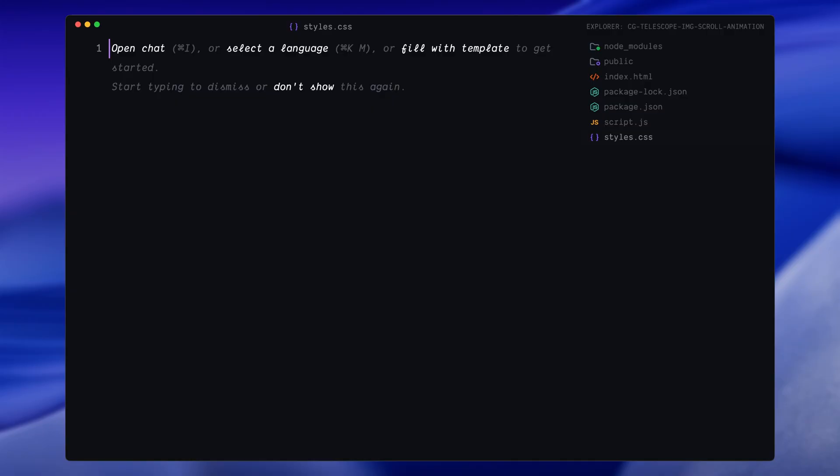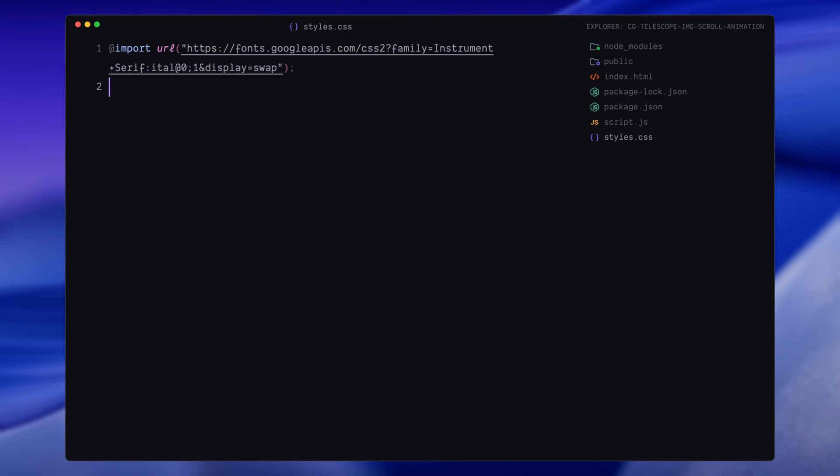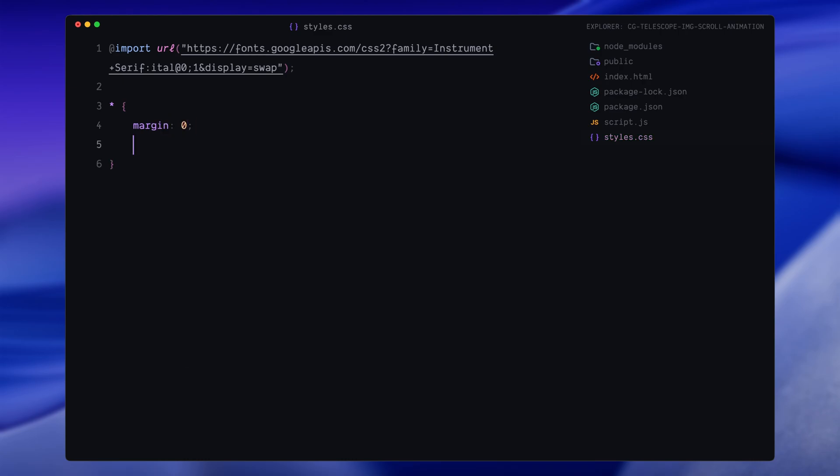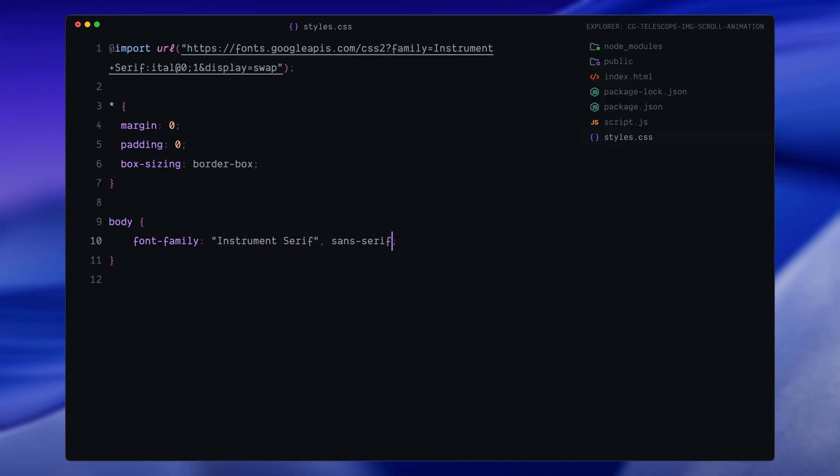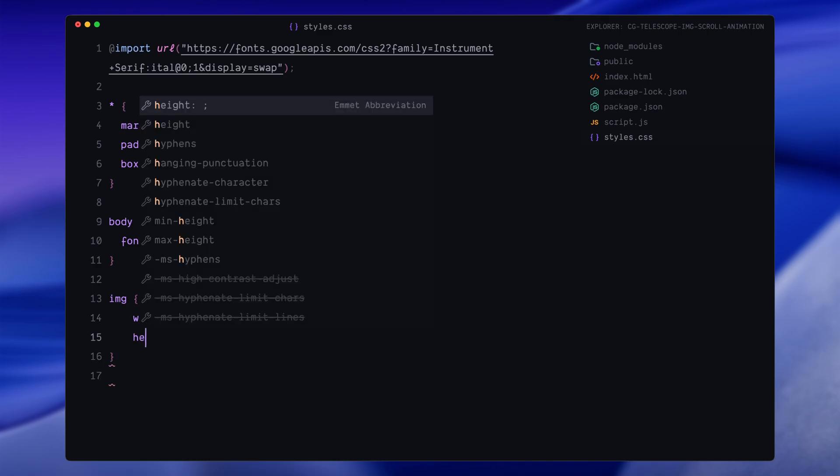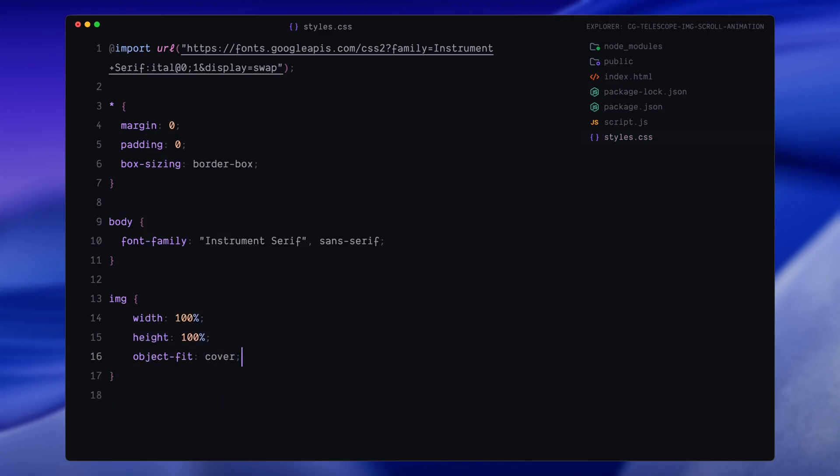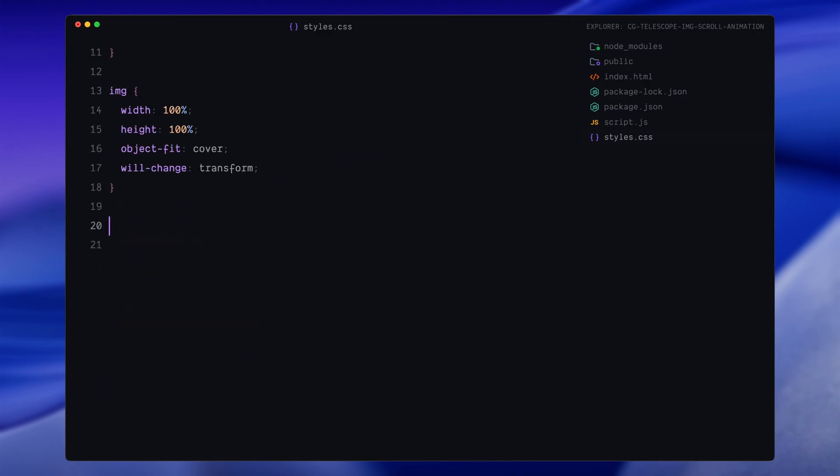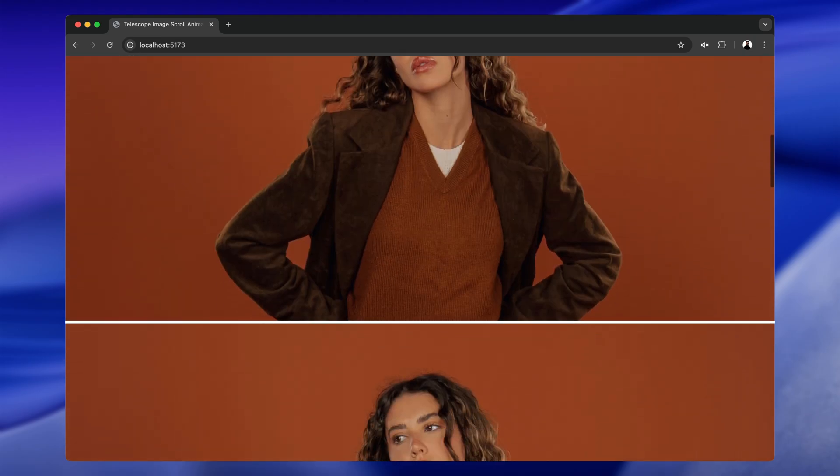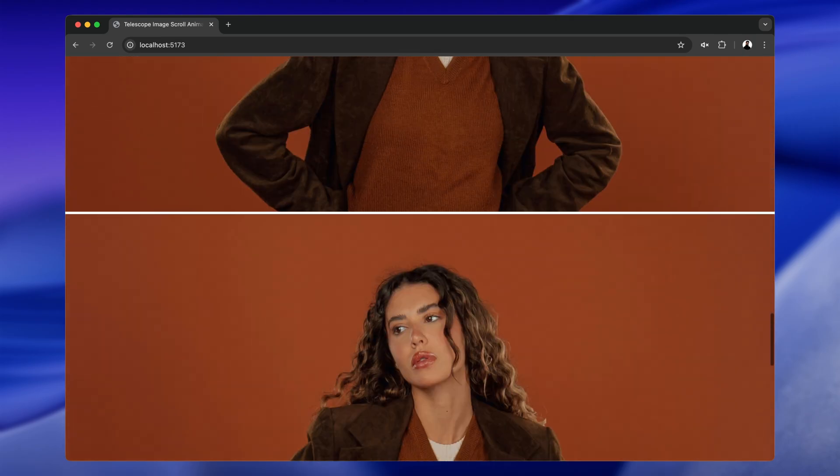First, I'm importing the font we'll be using across the site. I'll be using Instrument Serif to match that elegant editorial vibe you saw in the demo. Next, I'm resetting the default margin and padding and setting the box-sizing to border-box for more predictable sizing. For the body, I'll apply our serif font to give everything a clean, cohesive look. Then, I'll make sure all the images are set to fill their container, crop nicely with object-fit and are ready for smooth transforms by applying will-change. Next, I'll define the heading style. We'll give it a large, prominent size with a tighter line height to keep the text compact and bold.